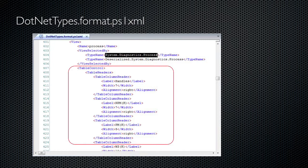The view defines a table layout, and it defines columns like handles, npm, pm, ws, and so forth, the columns you're accustomed to seeing when you run get-process. It's this definition which causes PowerShell to display what it does when you run get-process.